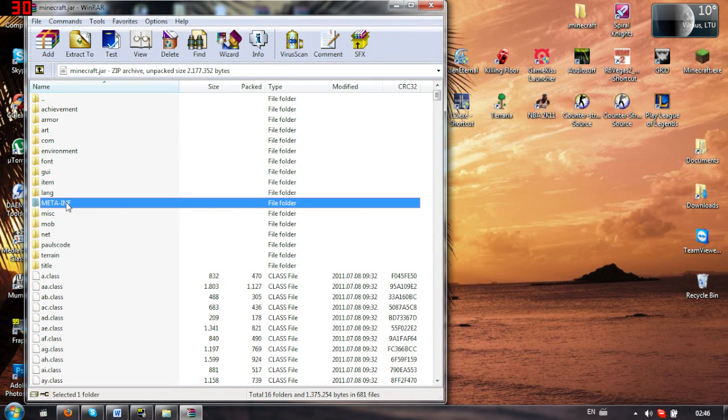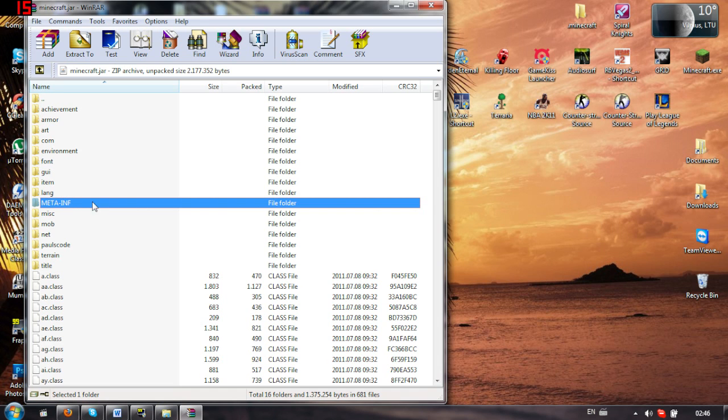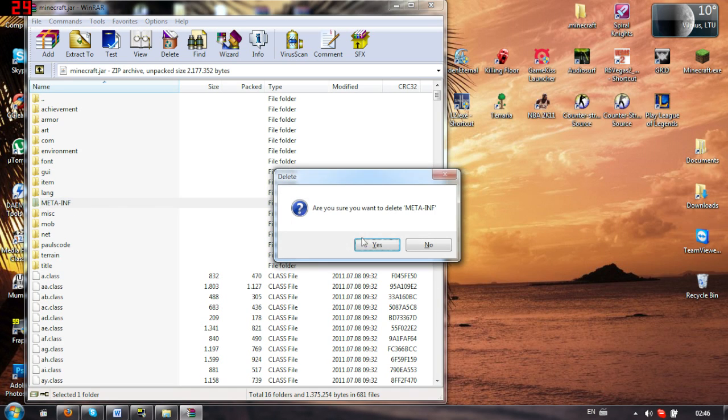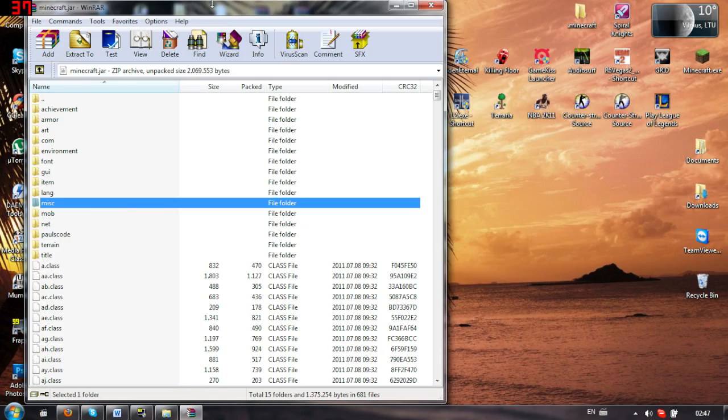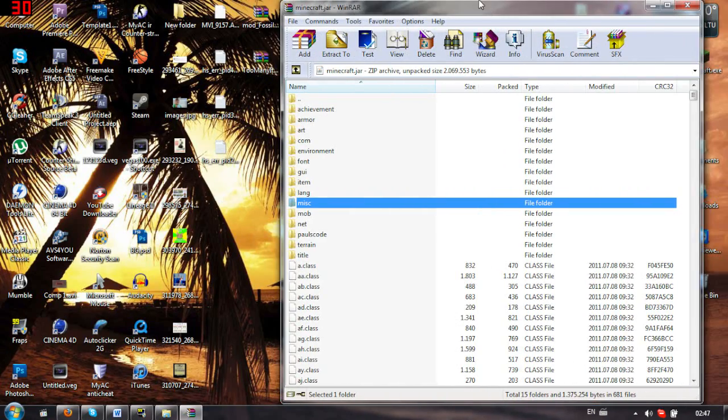So yeah, delete this folder, meta info, meta inf, because it will mess up the mods.